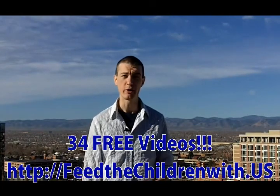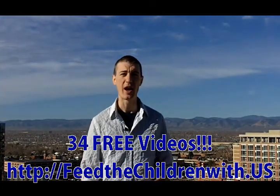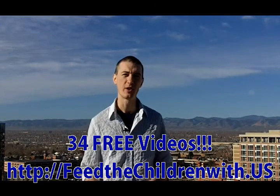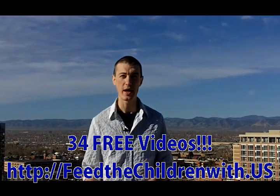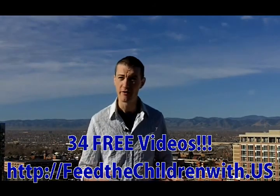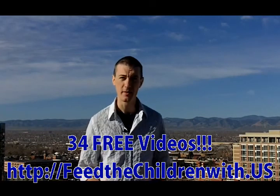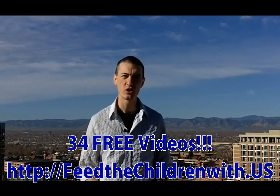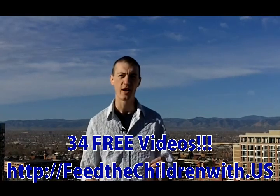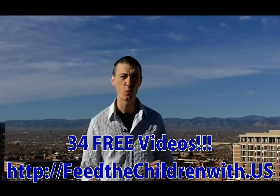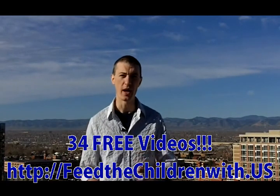Hey, it's Andrew Doggett. If you would like to receive 34 free videos of the top questions people ask most about the incredible and super simple way that we are earning a living feeding starving children and ending hunger, please visit Feed the Children with us. That's Feed the Children with dot U.S.